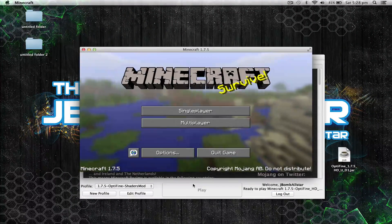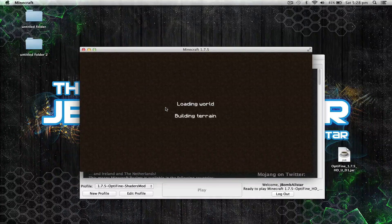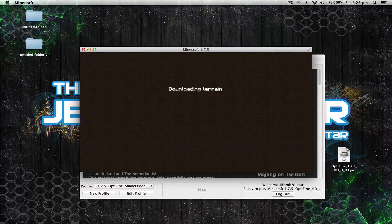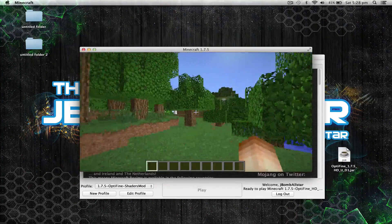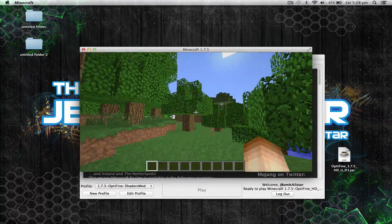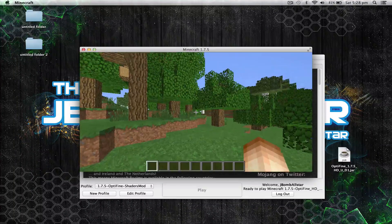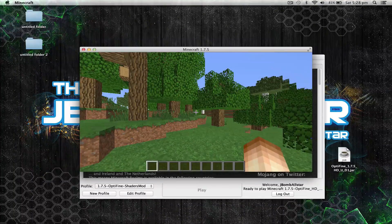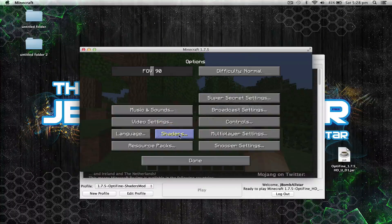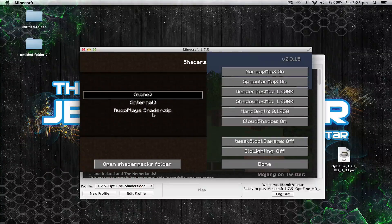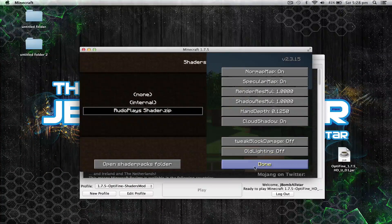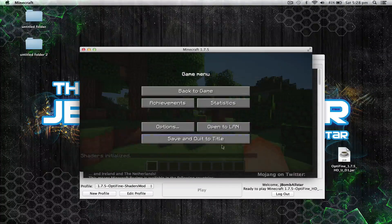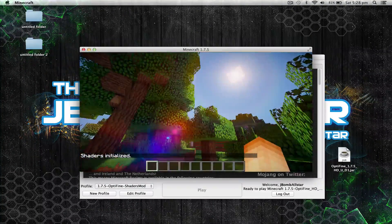And once your Minecraft is launched, go to any Minecraft world. Once you log in, as you can see, this is our Minecraft world but there is no shaders mod. So what you have to do is go to your options, shaders, and select your shader pack. Hit done.